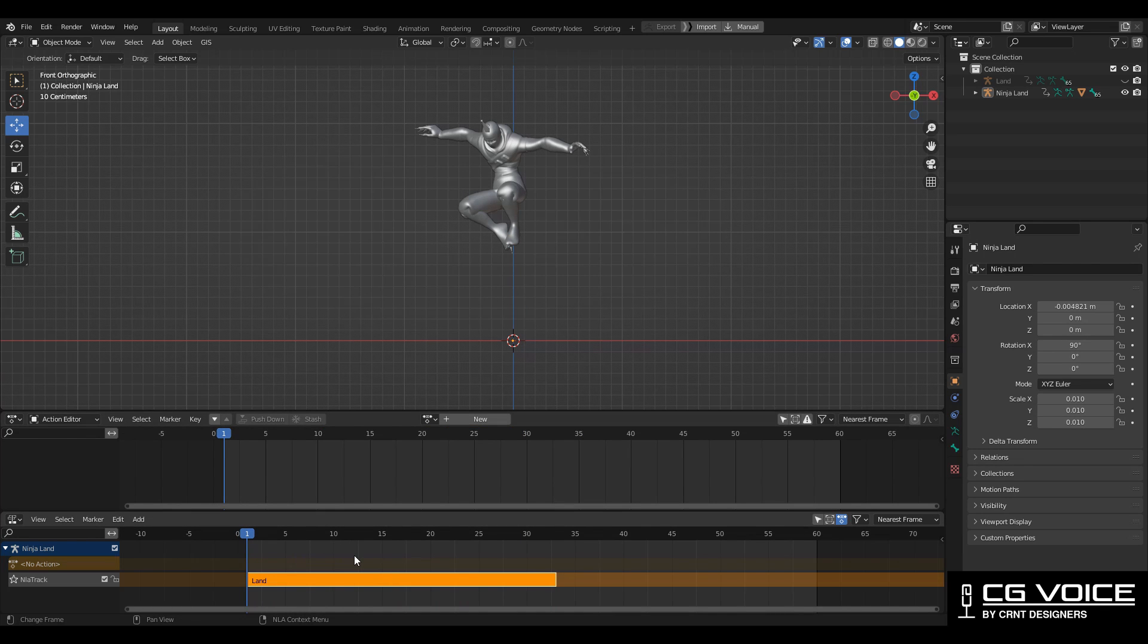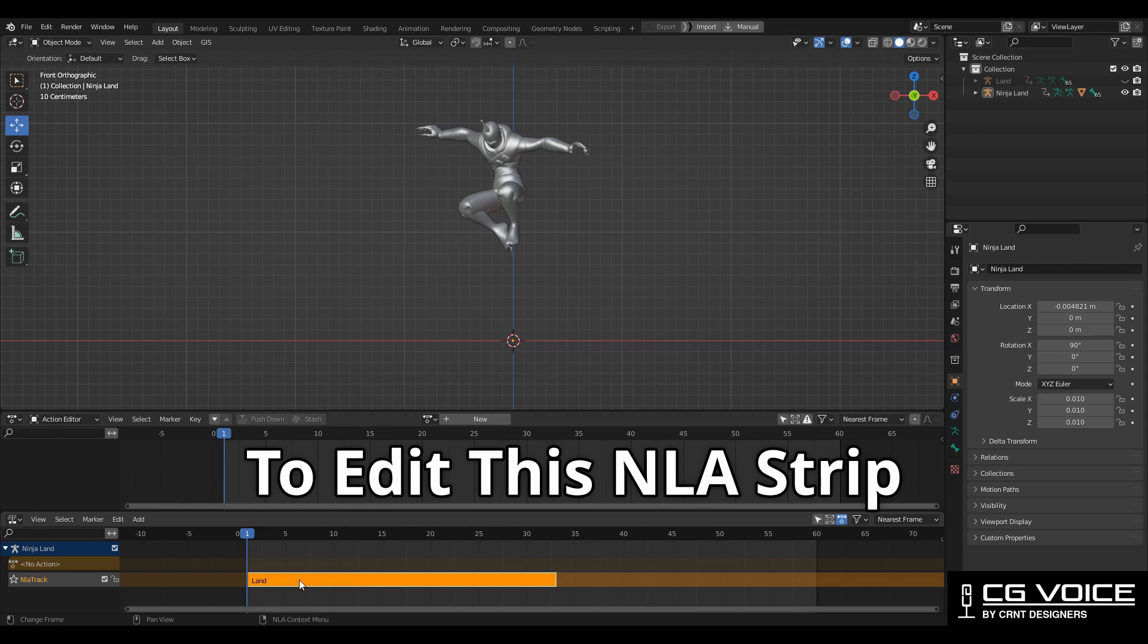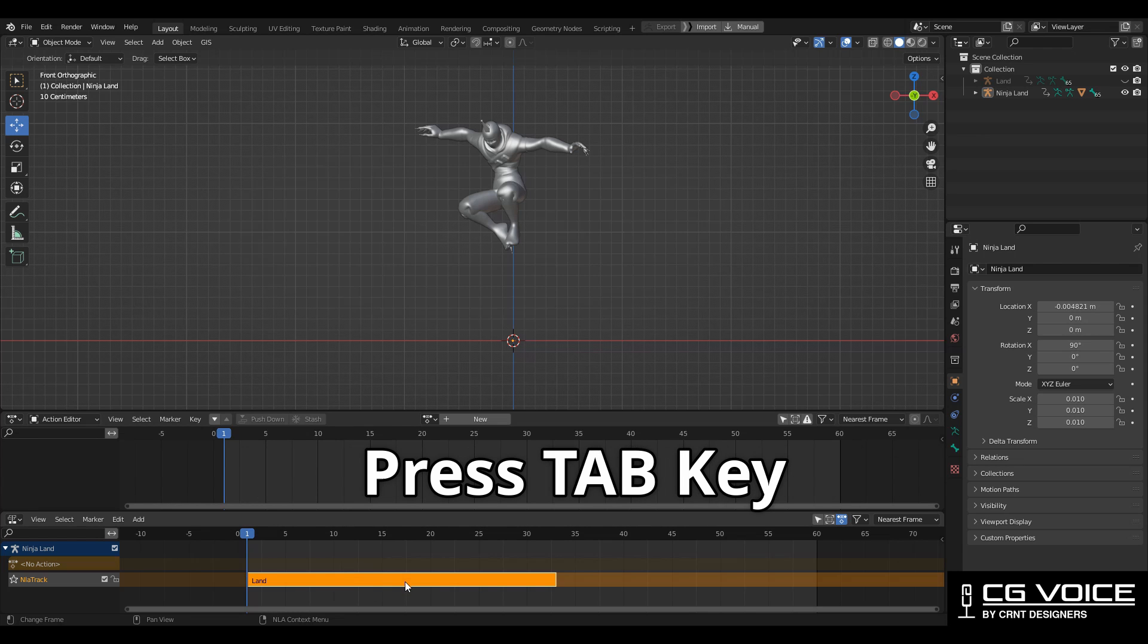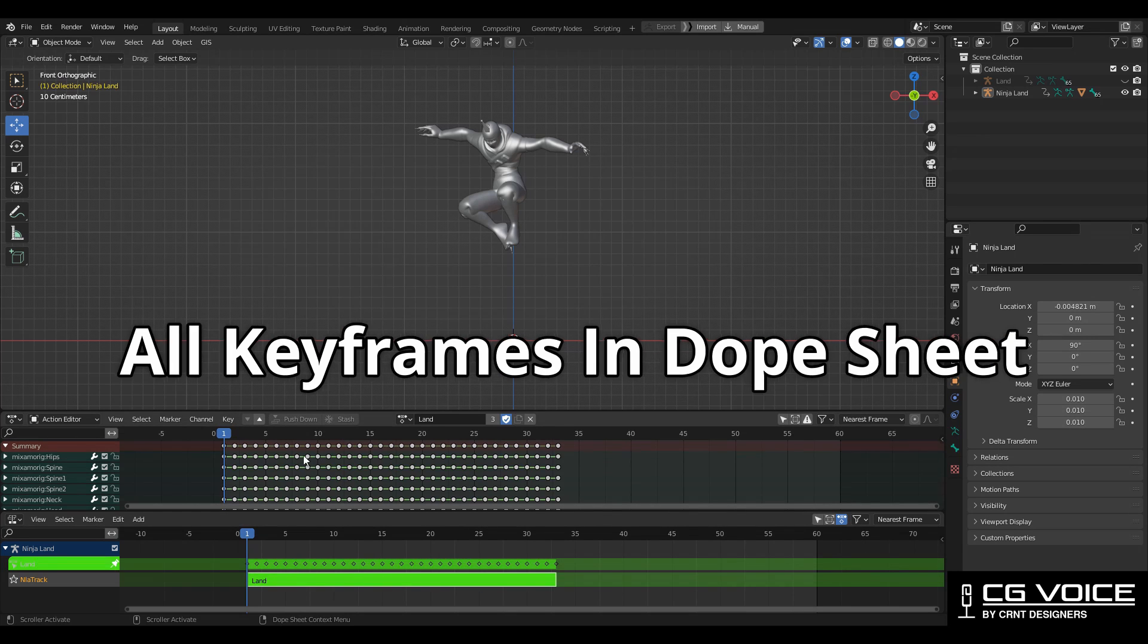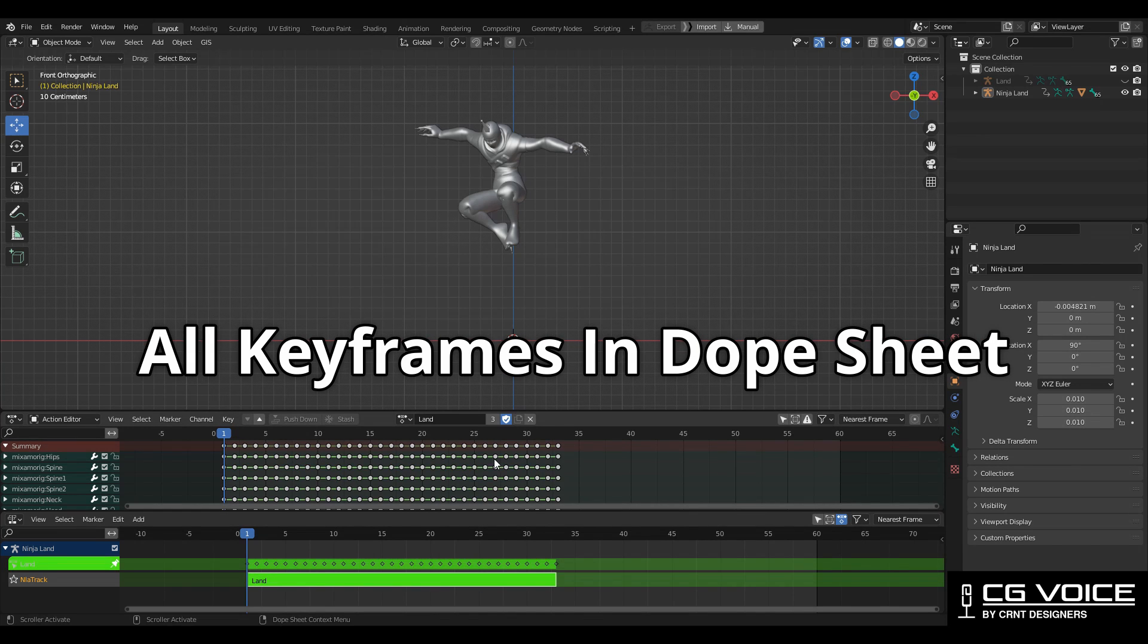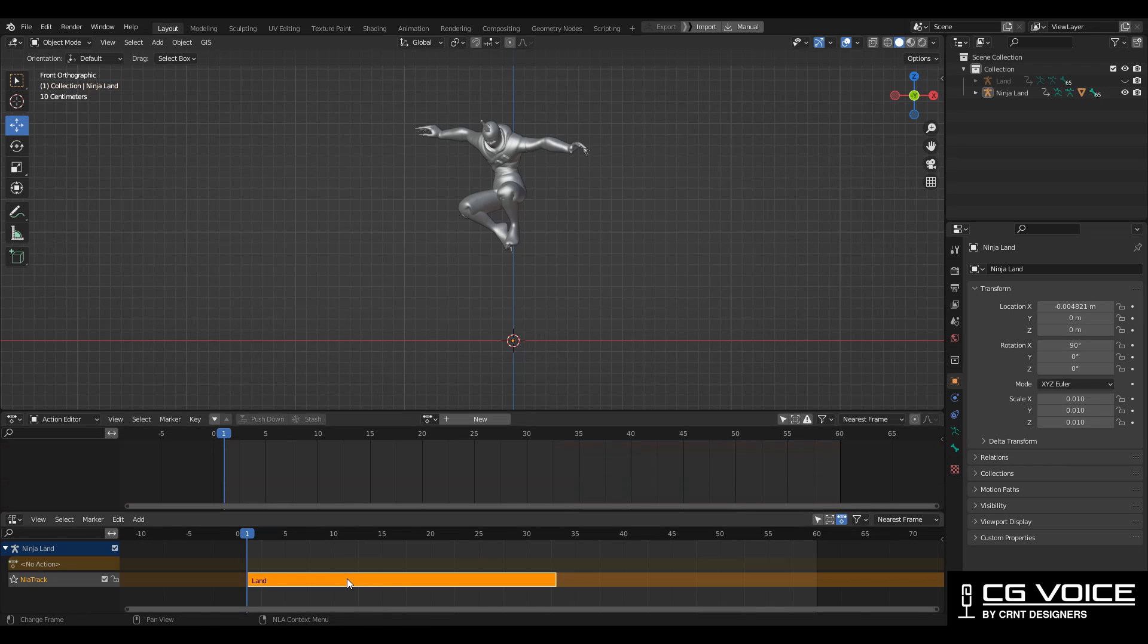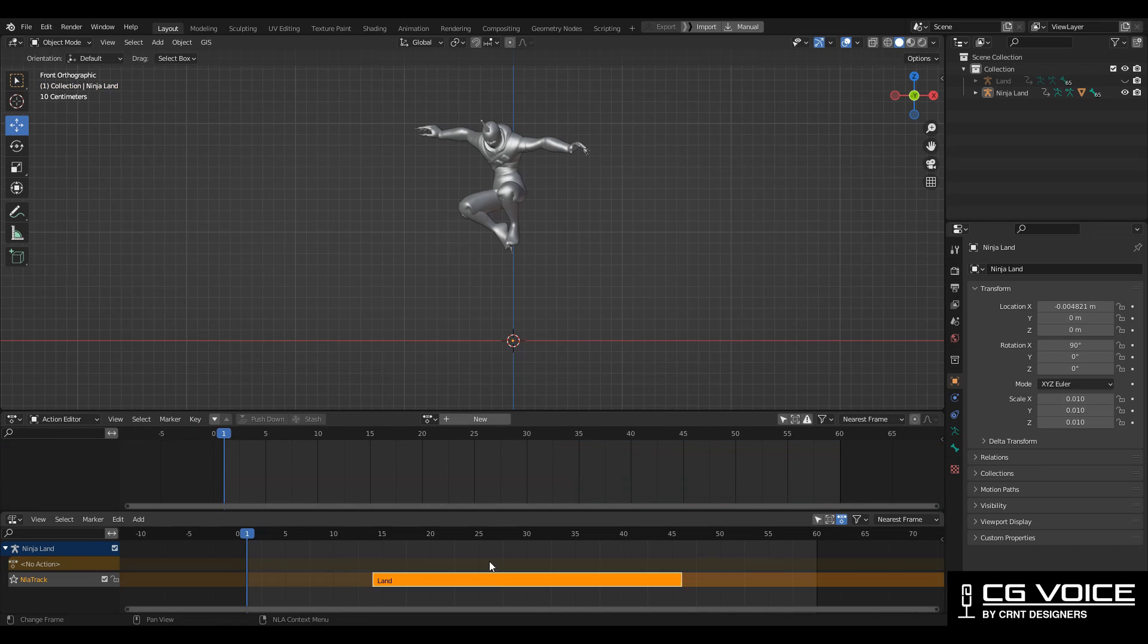To edit any animation we should be able to see the keyframes, so to edit this NLA strip you need to hit tab key so you can see all the keyframes in the dope sheet. If I move this NLA strip at here and then I hit the tab key, then I can see the keyframes at here.